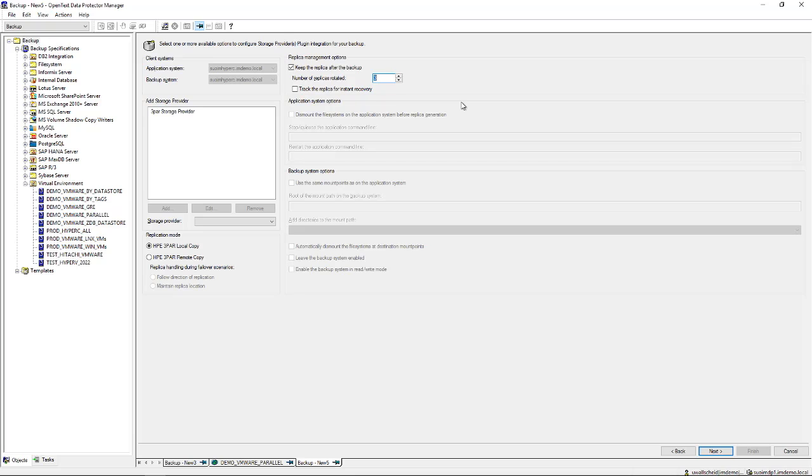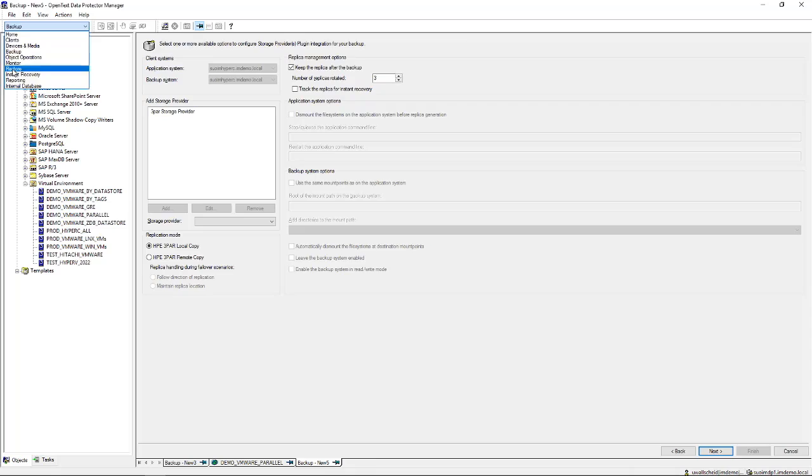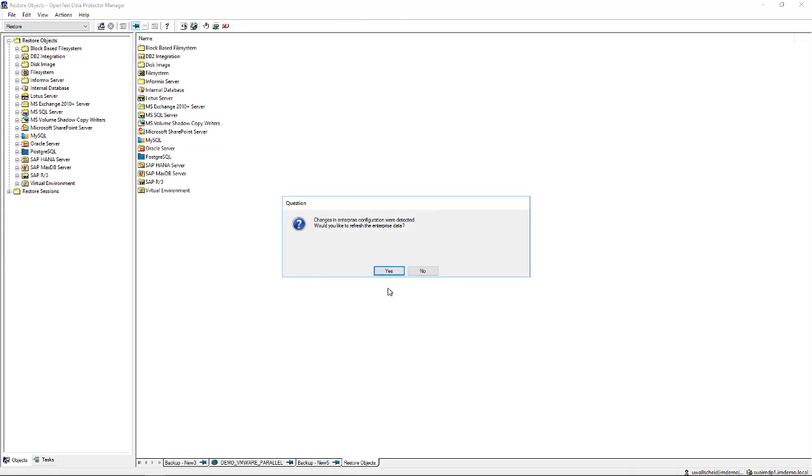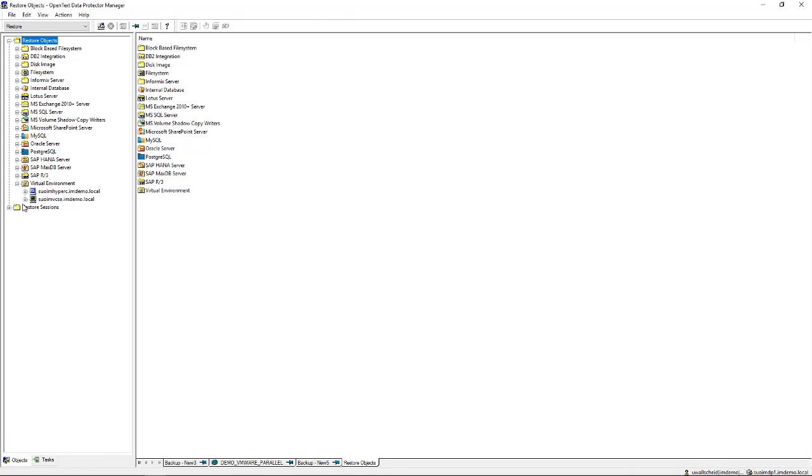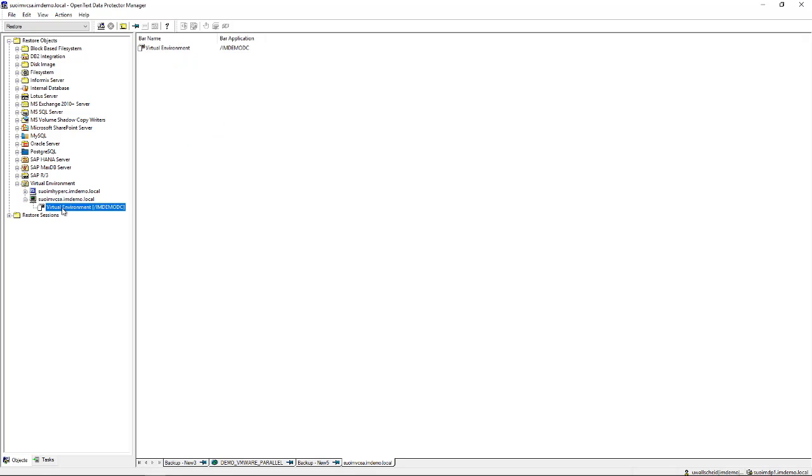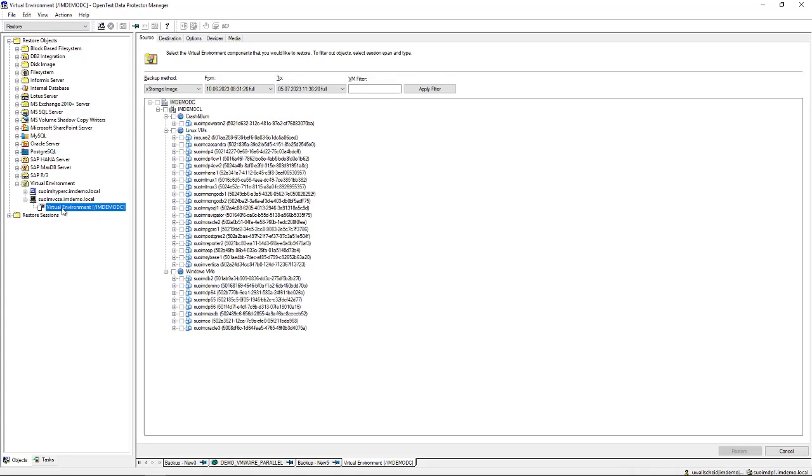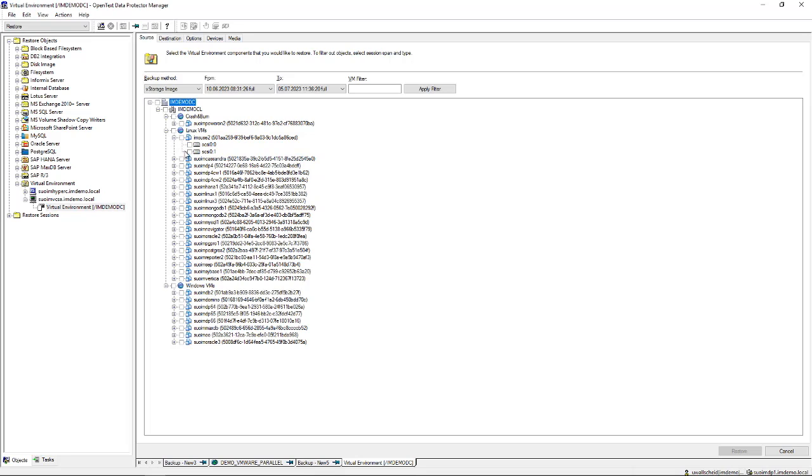Now on the restore side you have a number of options as well. If you look at the restore overview over here, you go to virtual environment and pick your vCenter server, and you see those backups that we just did or that have been previously done. You see all those machines being shown here.